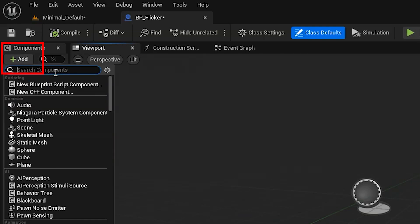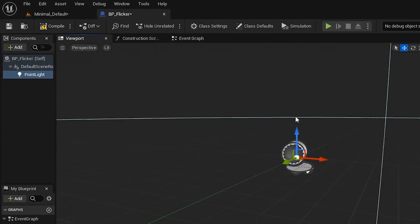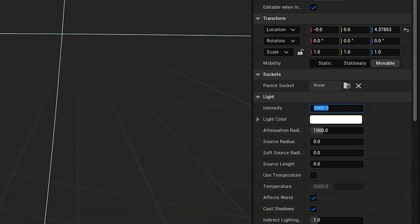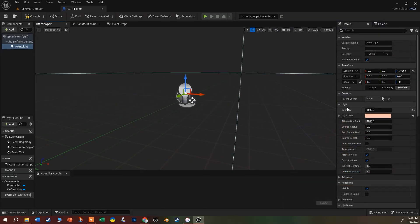We can grab a point light from the list - there it is with a little light bulb icon. That's the source of our light; the icon won't be visible in the actual game, it's just shown in the editor. Let's come over to the Details panel and find Intensity. I'm going to set that down to 1,000 - type in 1000 and hit Enter - that's our default so the lowest it will go is 1,000 lumens. Under light color, let's click on the swatch and grab a more orangey color and click OK. All of these fields can be animated and their values can be changed with blueprints.